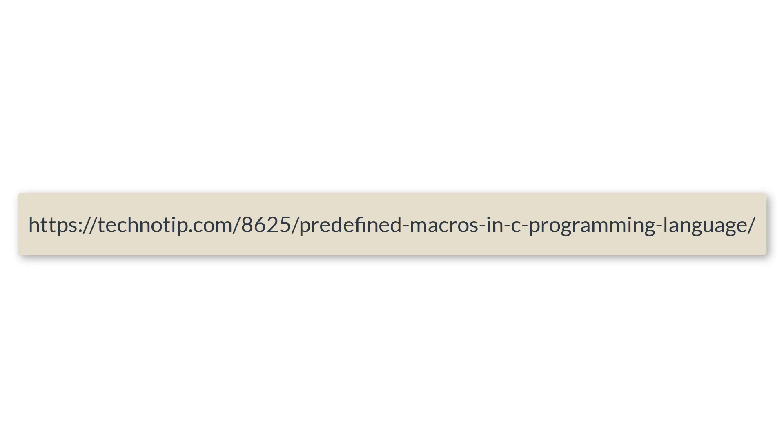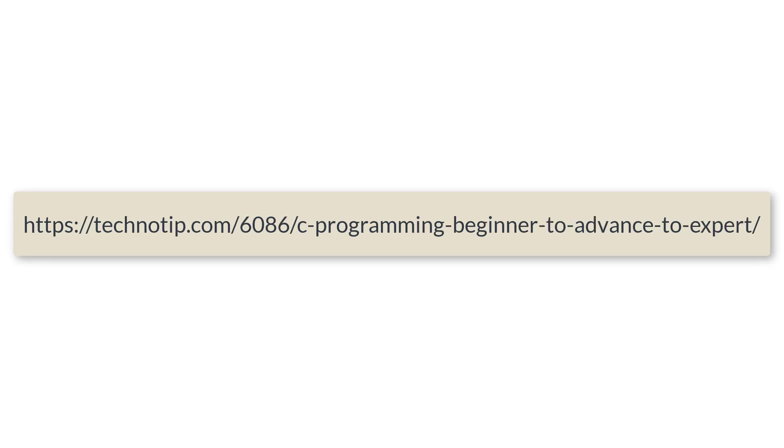That's it. Please visit the link present in the description section of this YouTube video for source code, notes, and discussion about this topic. Please stay subscribed to our YouTube channel and blog and share this video with your friends on WhatsApp, Telegram, Twitter, LinkedIn, Facebook, etc. Please do not forget to like this video on YouTube. Thank you.